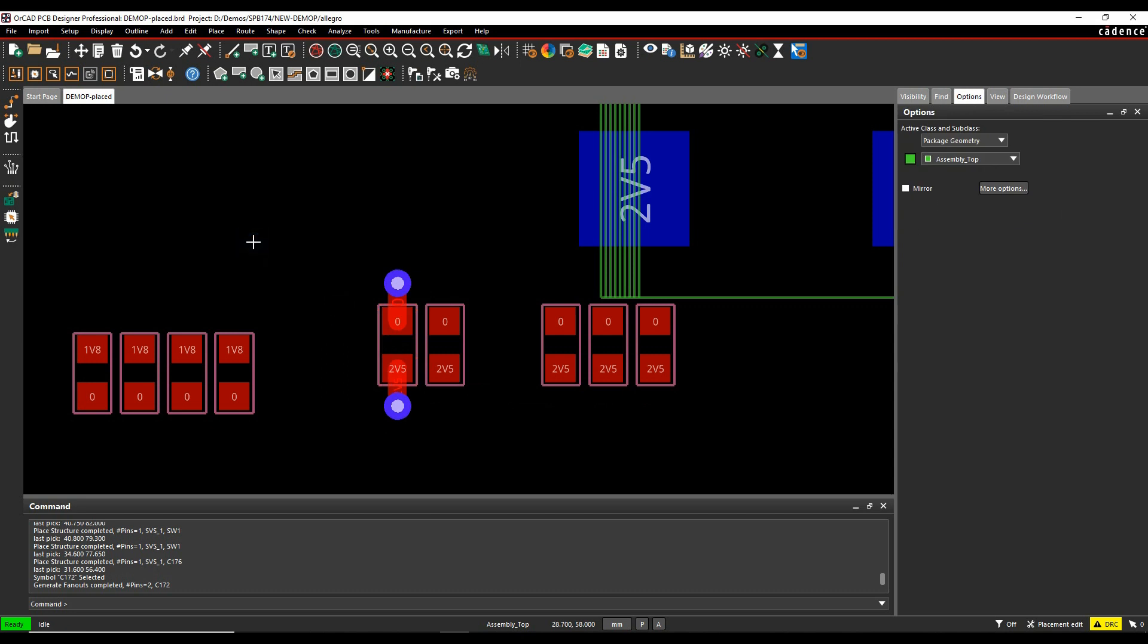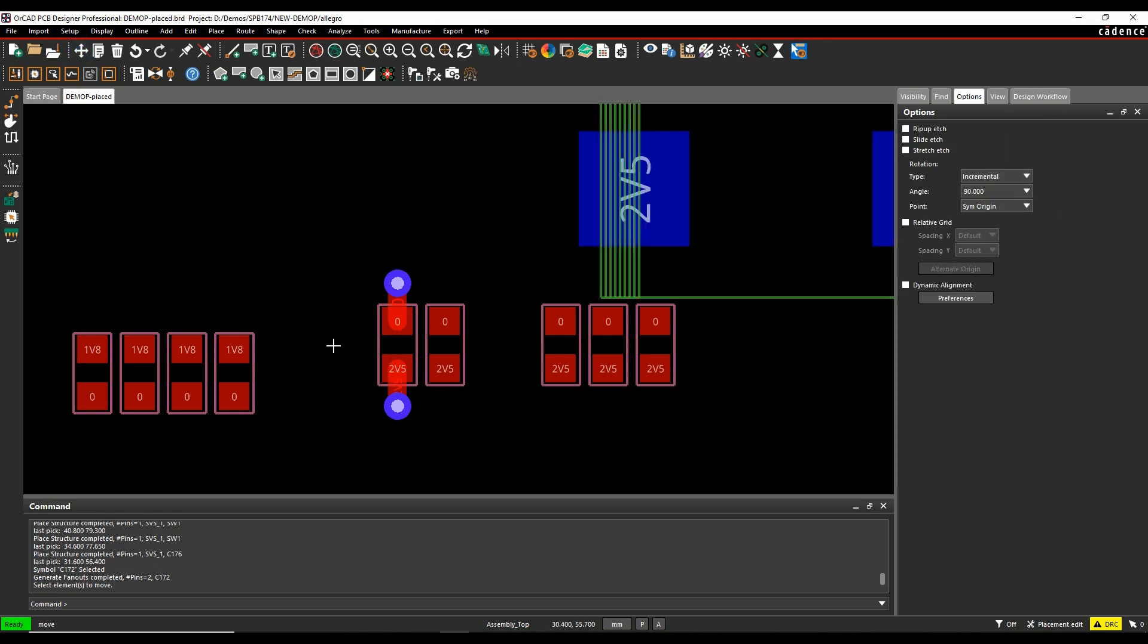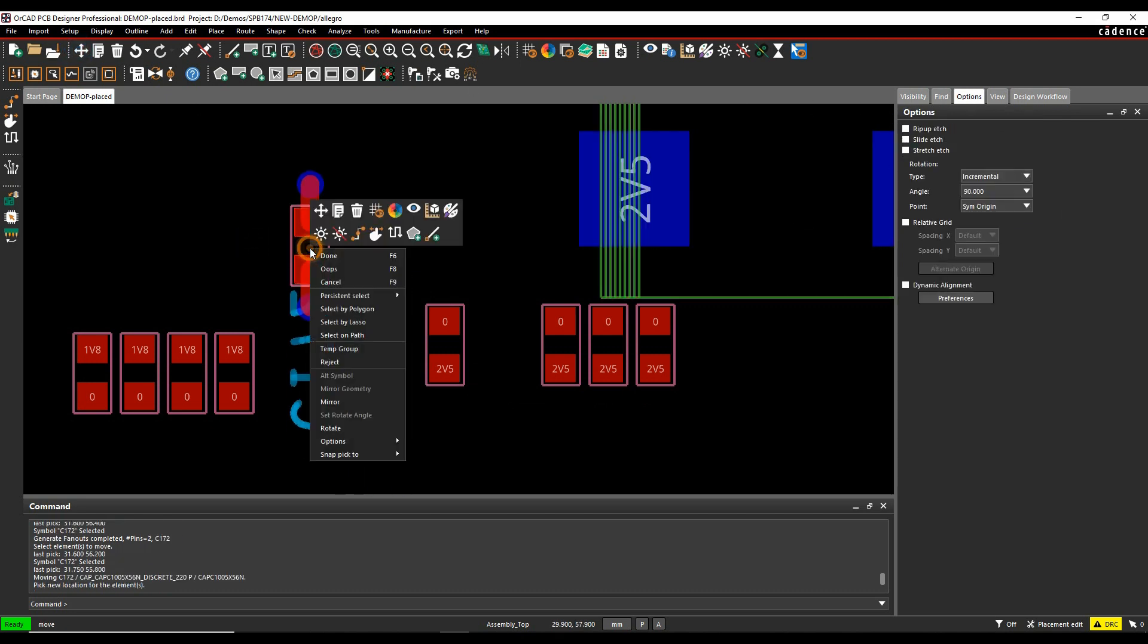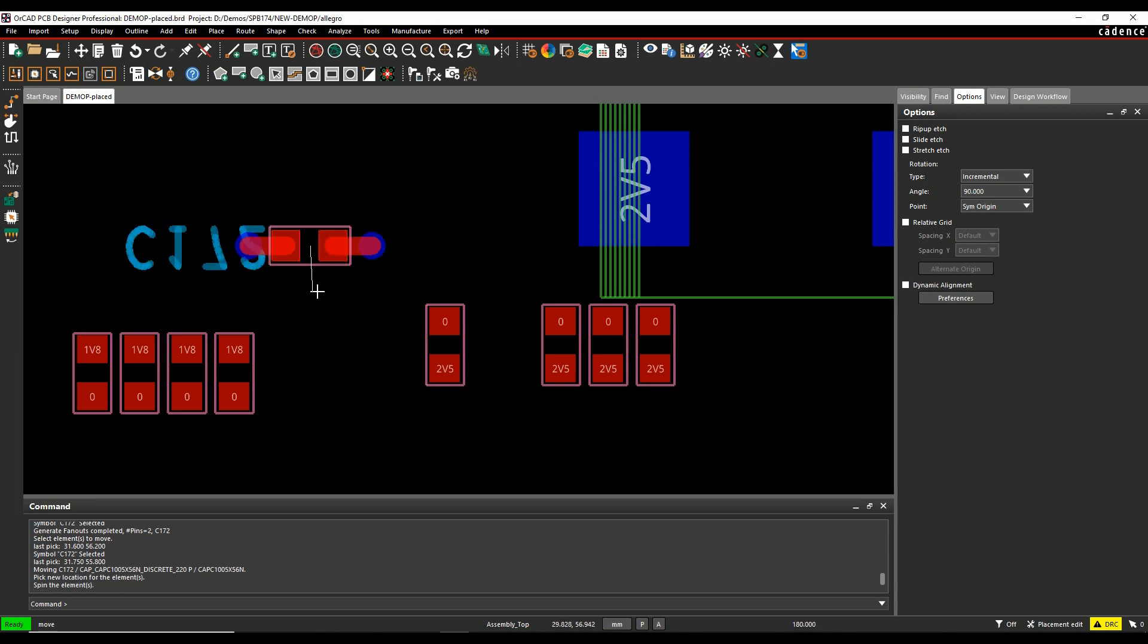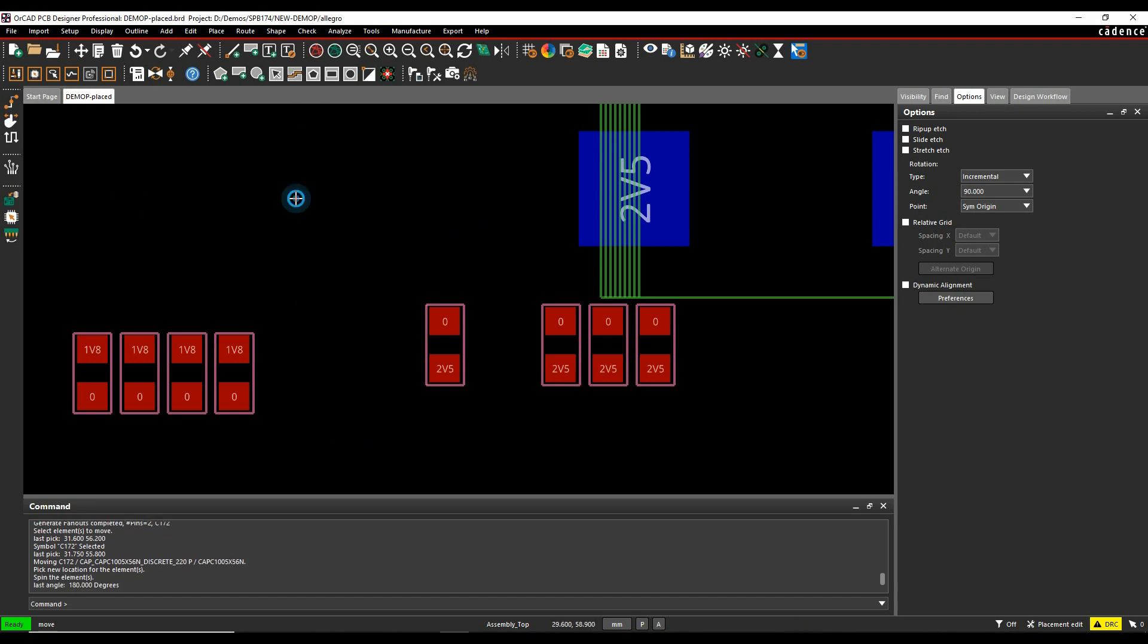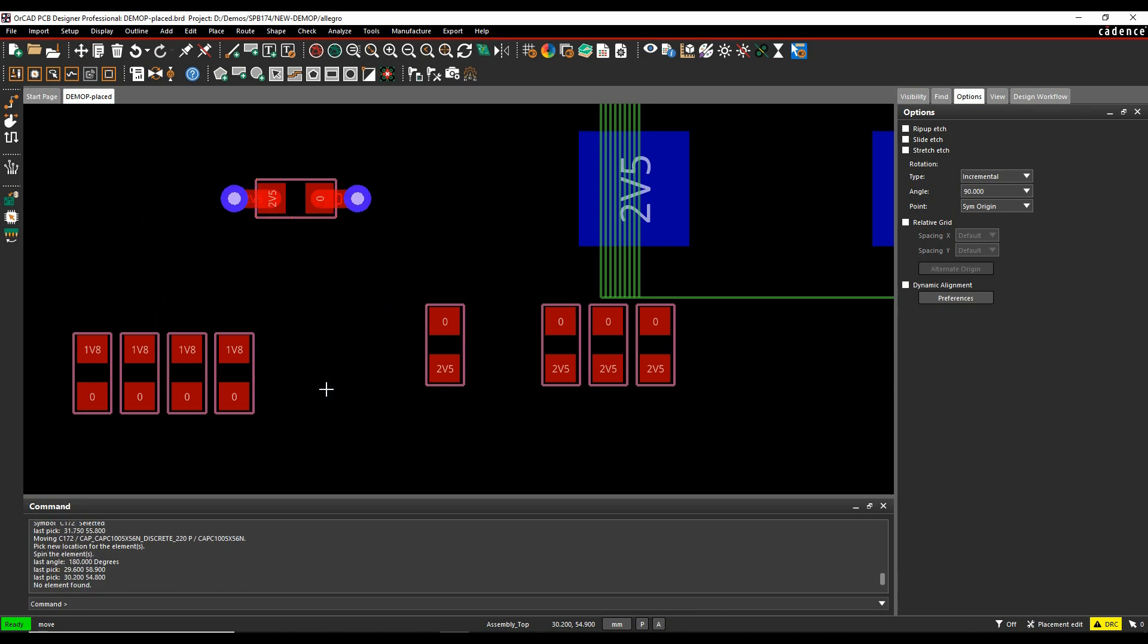Now one of the biggest advantages of having fan-out VIAs is when I move a component, for example, if I was to rotate this and move the component, the VIAs stay with that component. So it saves me having to reroute or modify those as I go along.